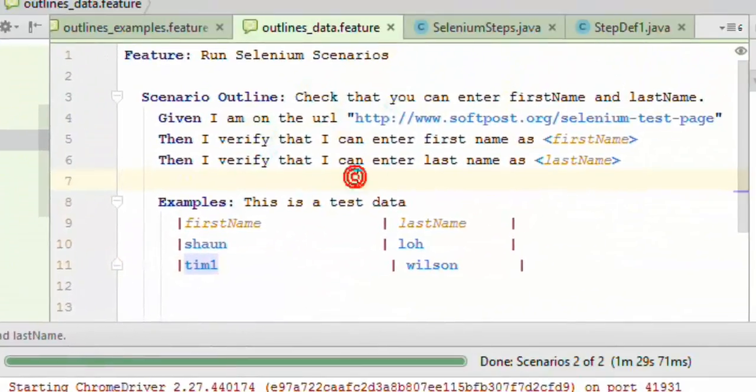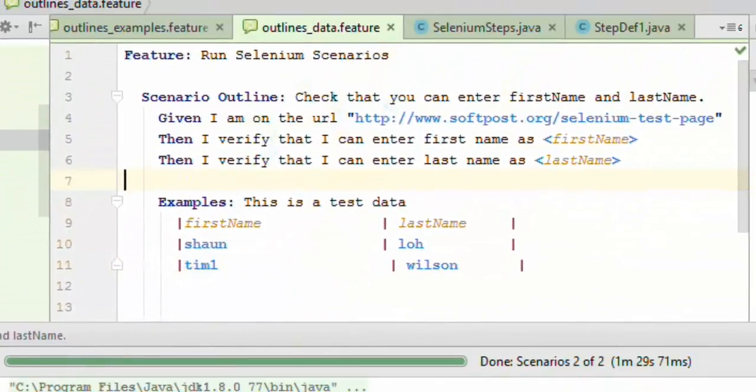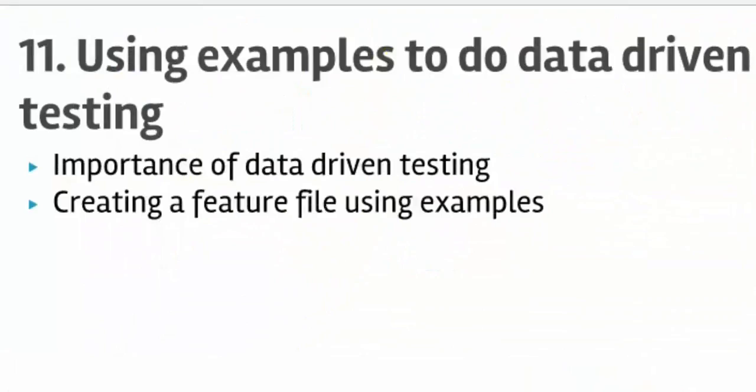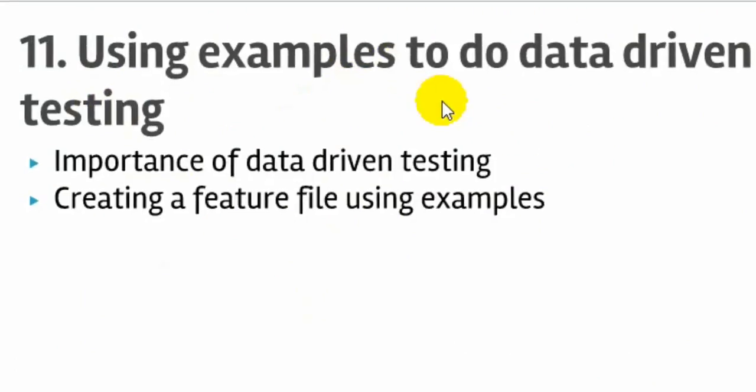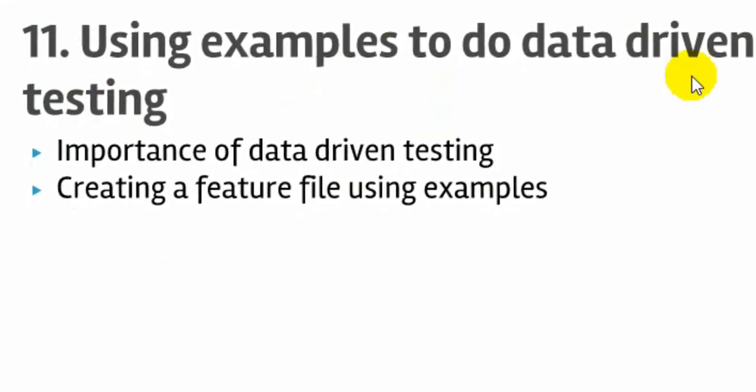That ends lecture number 11 on using examples and outline concept to do data-driven testing in Cucumber and Selenium. Thanks for watching.